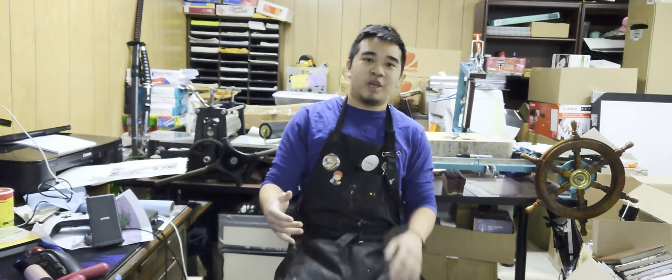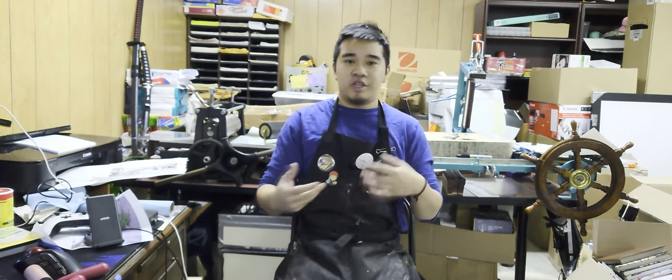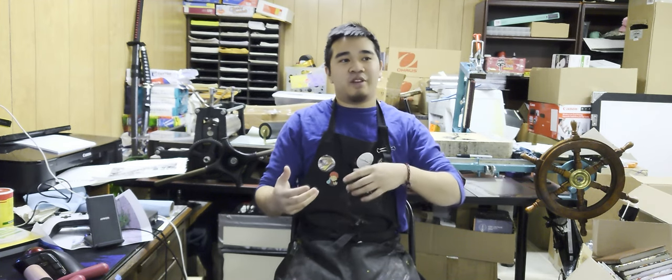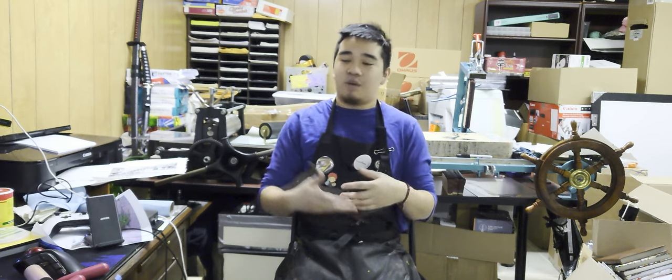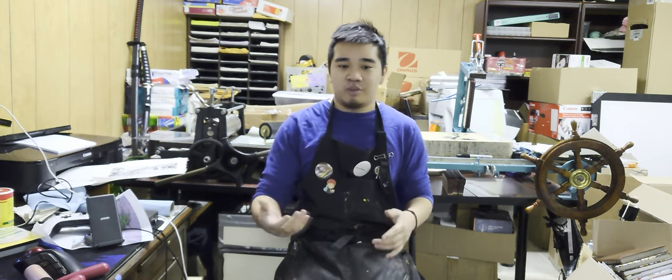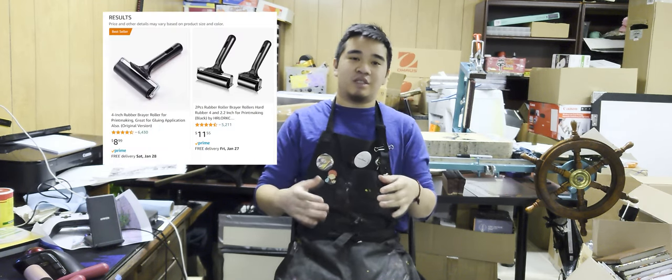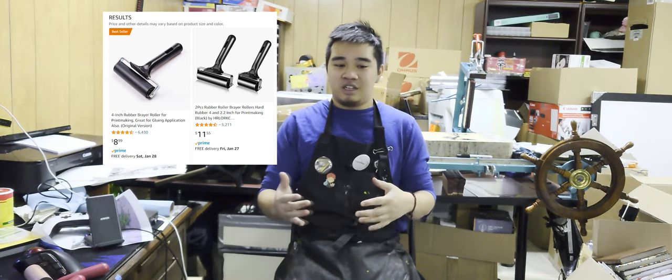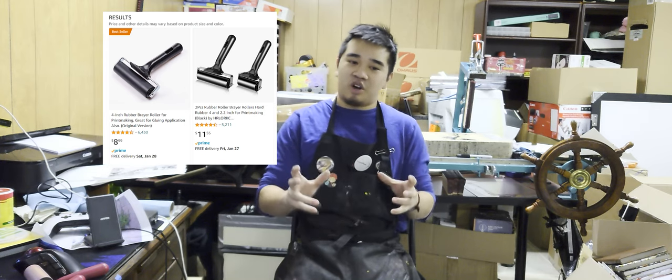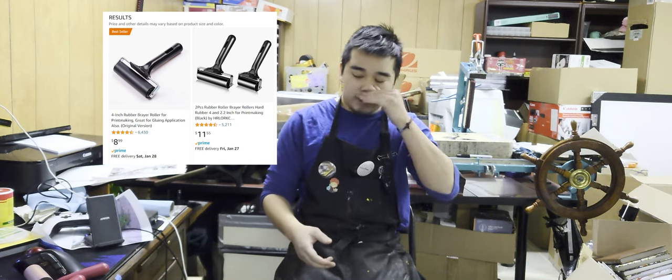Hey, it's Nick here, and today I'm going to be trying to make my own brayer. I've been finding a lack of options for brayers in the market. You've got those really cheap ones on Amazon that are really hard and not great for printmaking.